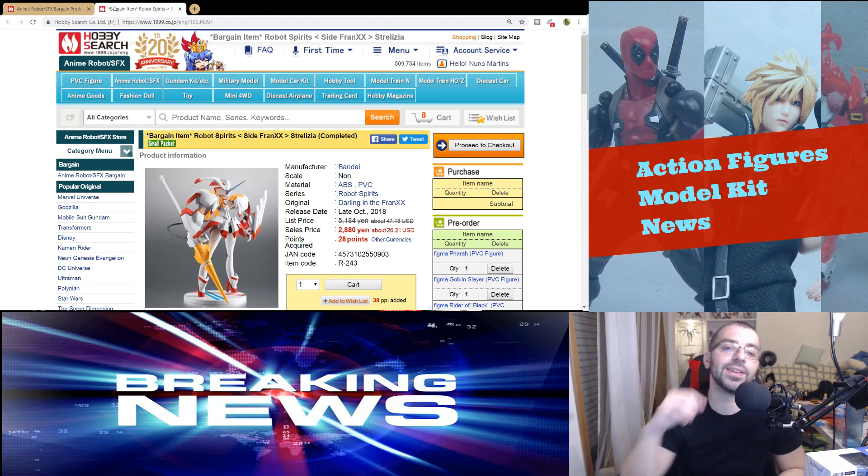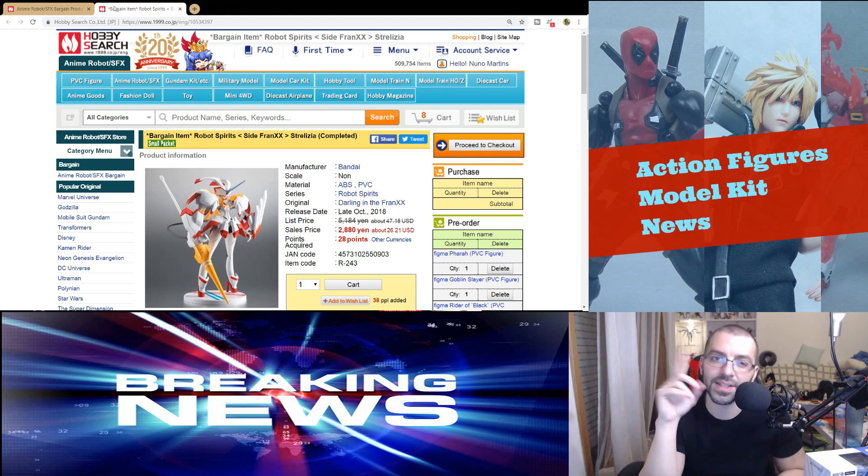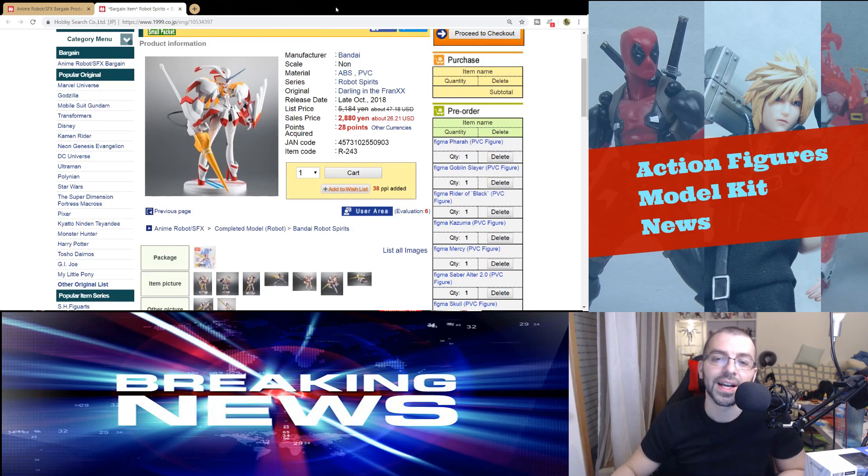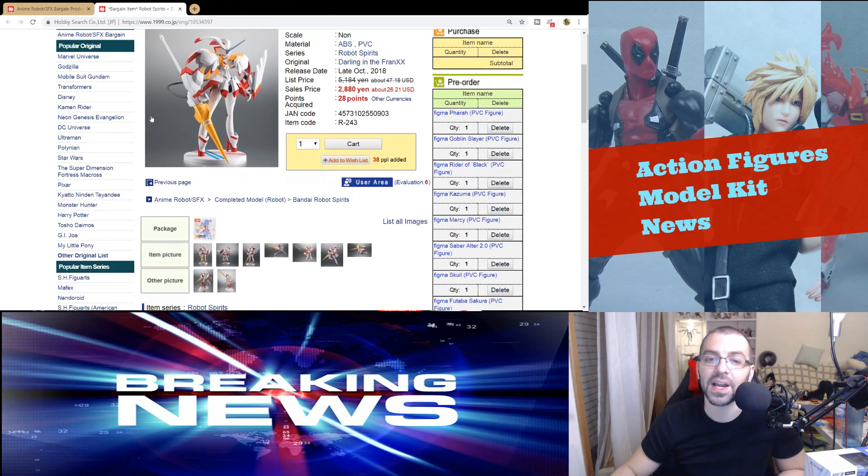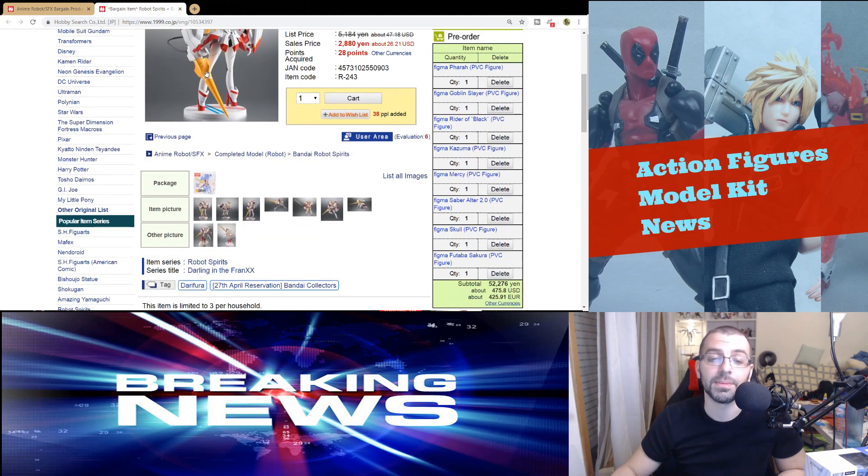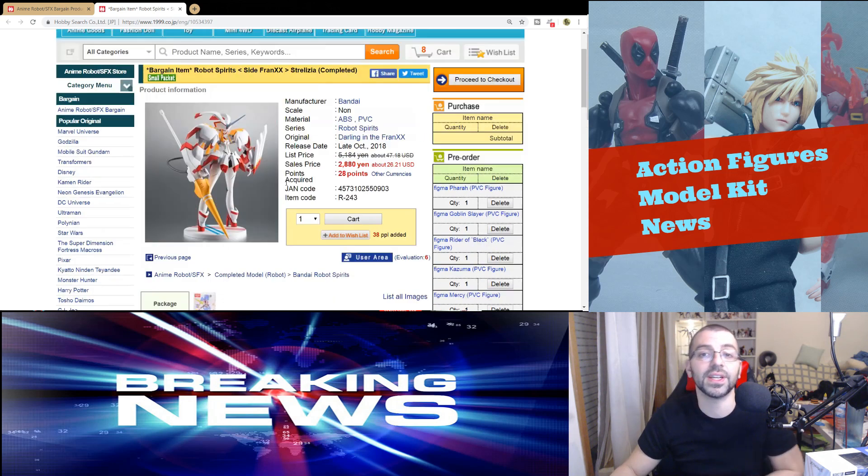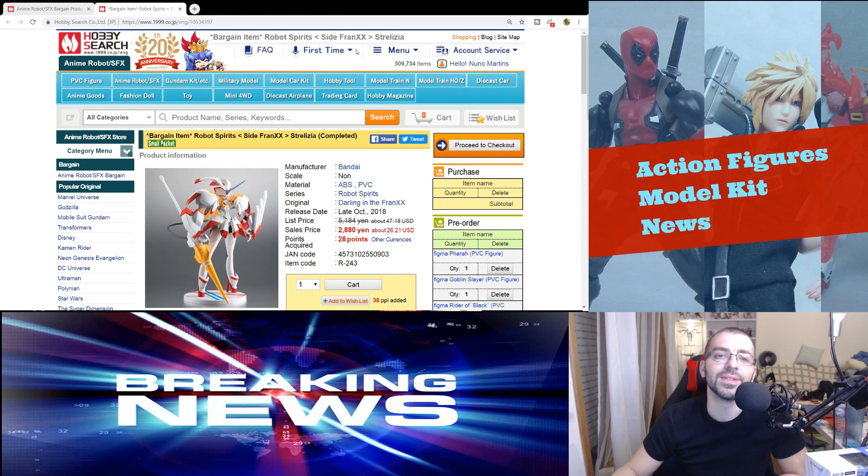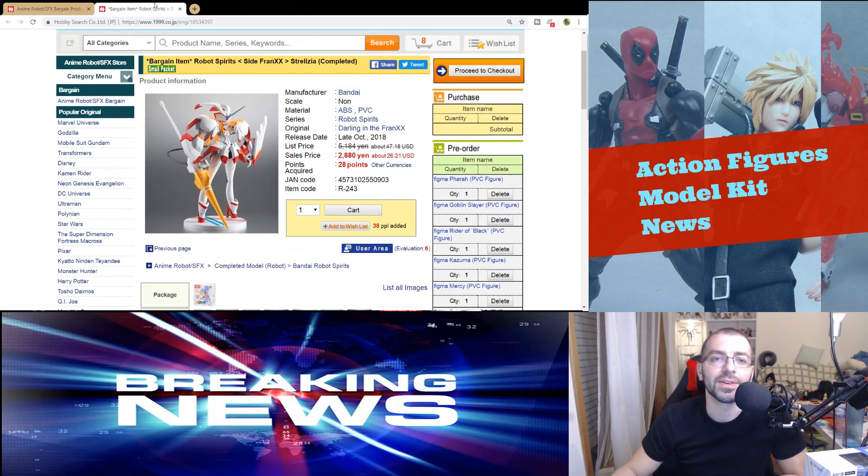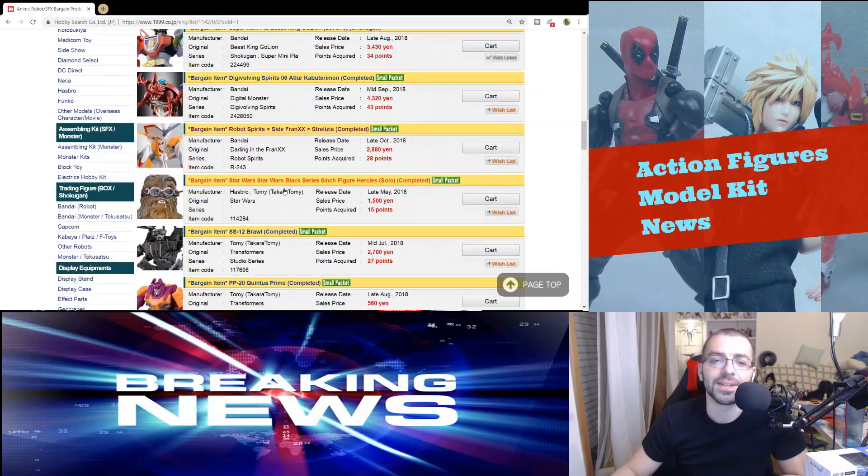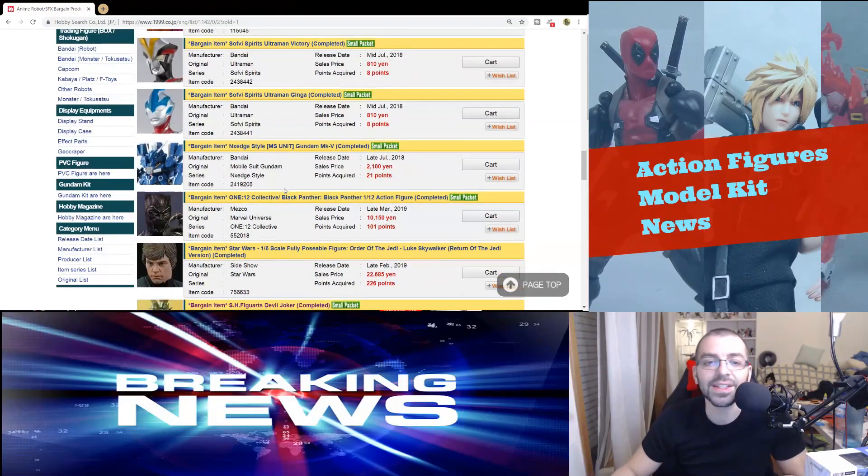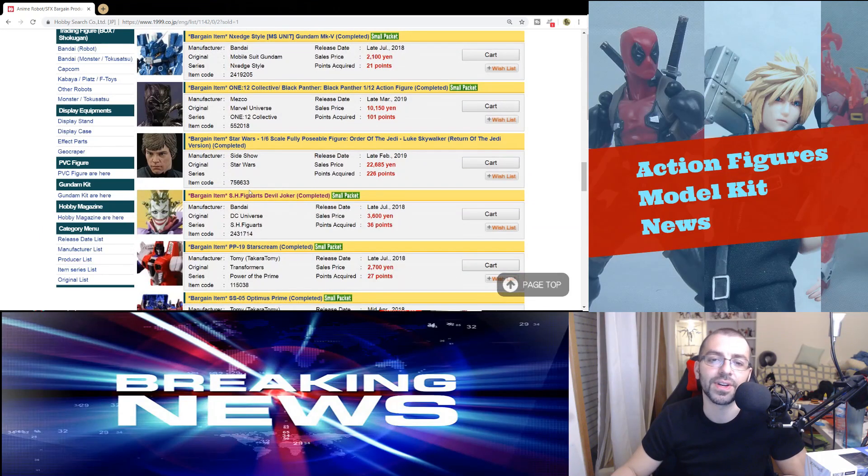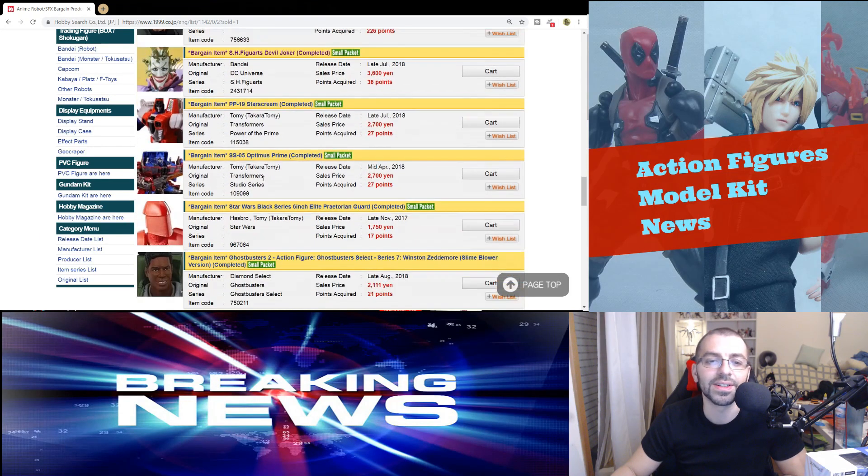And we have Strelitzia. So if you want the review for this figure, go check it out in the channel. It's there, I'll probably put it in the card somewhere above. And I thought this was an amazing one, that's why I also got Delfinium. I really like it, and it is even cheaper than Delfinium, it's 23 euros. Great price. And basically I think that's it for this. Oh, we also have SH Figuarts Devil Joker here.